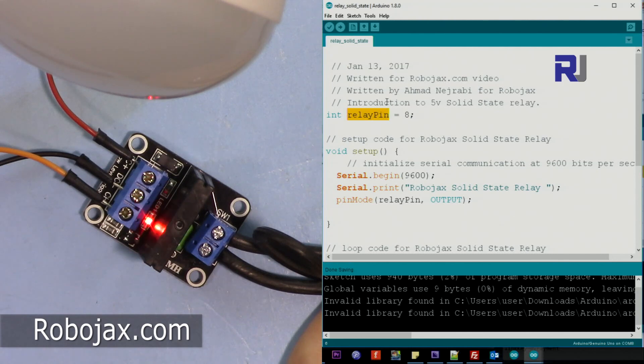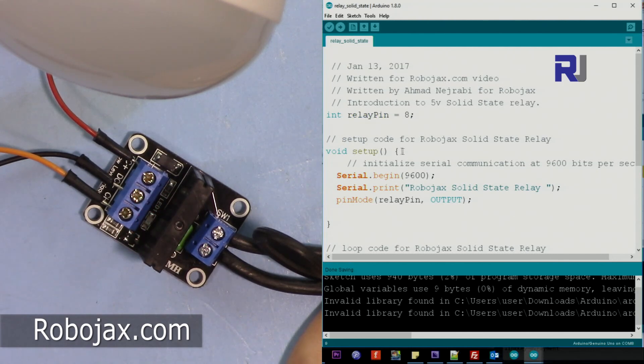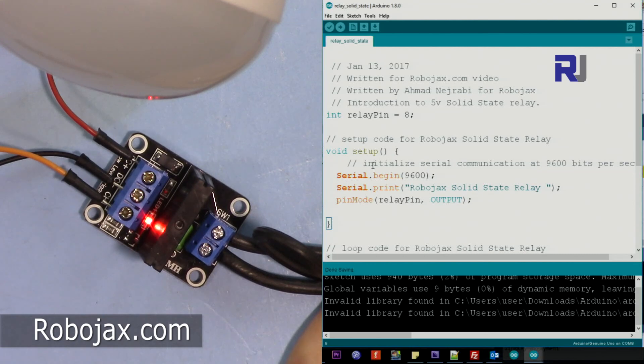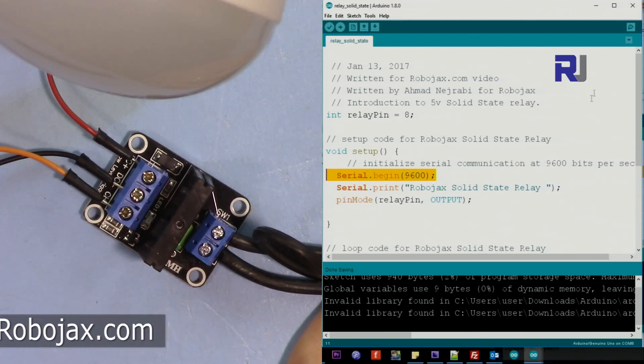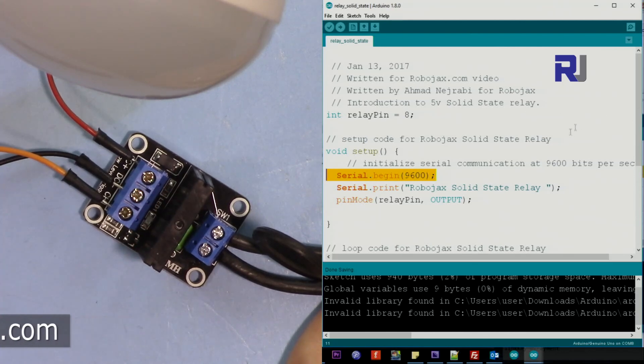Then we use this variable as if we type 8 everywhere we need it. Then this is a setup from here to here which runs only once. This is setting up the serial monitor which you will see it here.